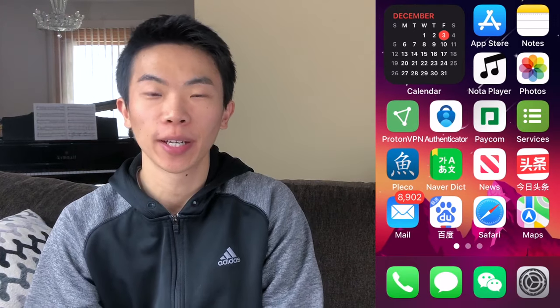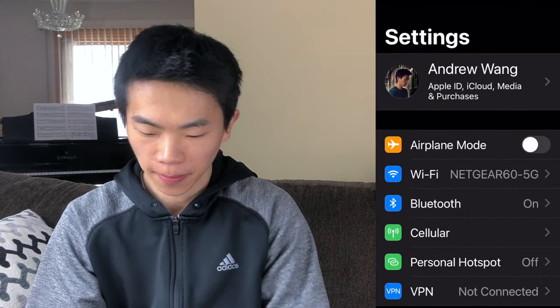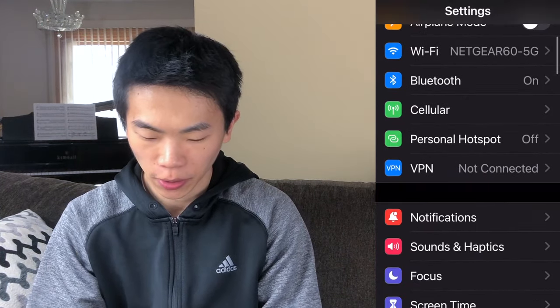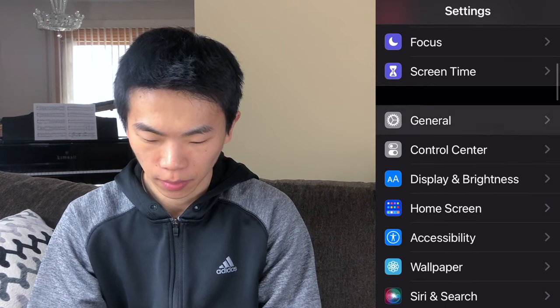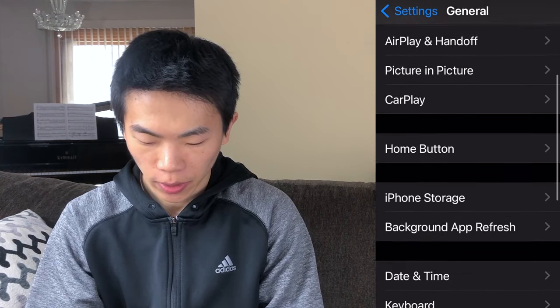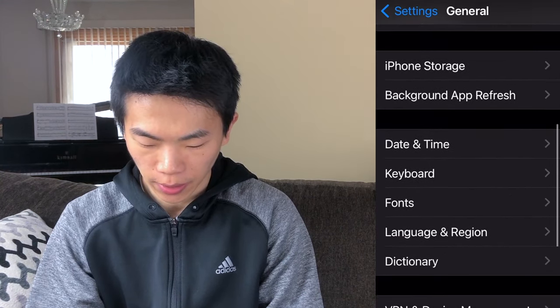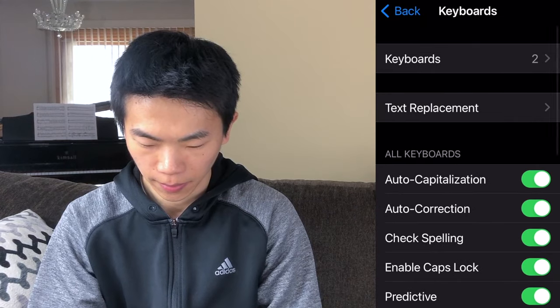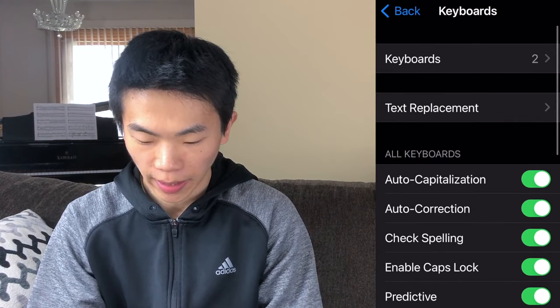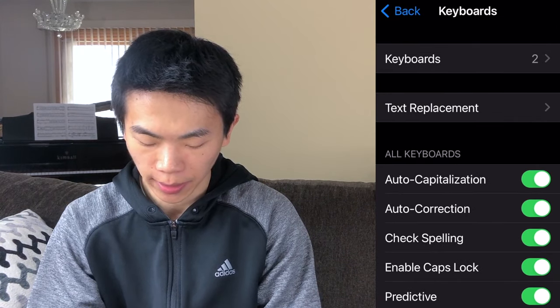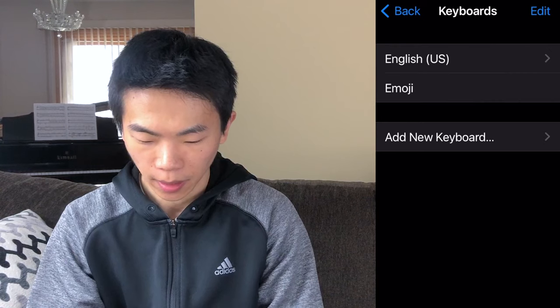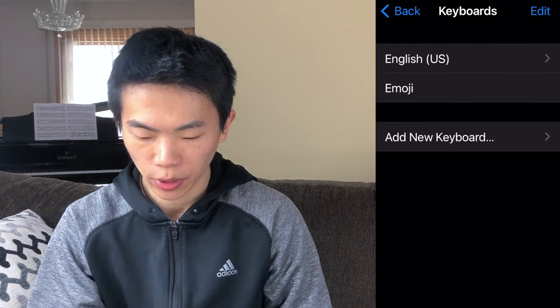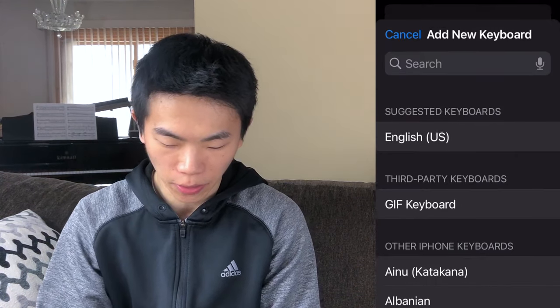To set up a Chinese keyboard in iOS, first, go to your settings. And from here, scroll down until you see general. And in general, go down until you see keyboard. And on the top, you'll see that we have two keyboards currently. Press that tab. The English and the emoji keyboard are what we have right now, but you can add a new keyboard.